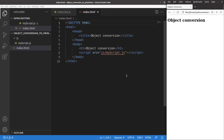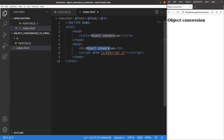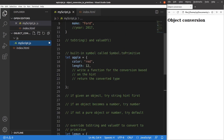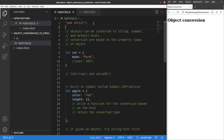Now let us see the HTML file first. The HTML file is very simple — it just contains a title and a heading, and it is linked to a JavaScript file called myscript.js, which is put in the JS folder. In order to use strict mode, I have to say 'use strict' at the very beginning of the JavaScript file.